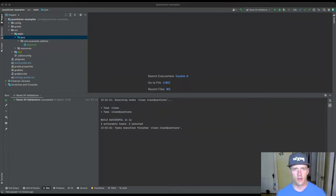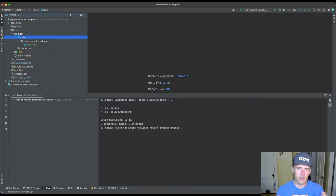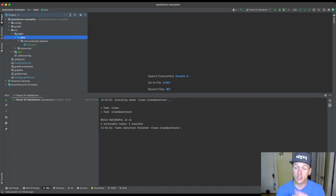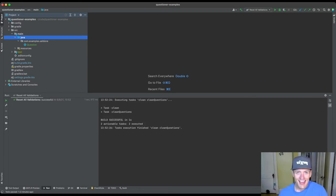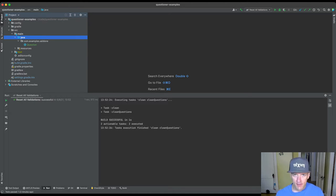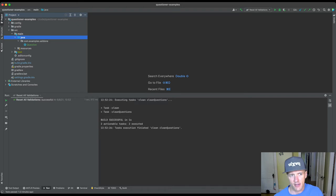In our first video we looked at how to set up a simple question. In this video, we looked at the components of a question that was already created. So in this video what we're going to do is we're going to create our own new question. We're also going to talk about some of the features that our tool provides for handling special inputs that are sometimes needed during validation.